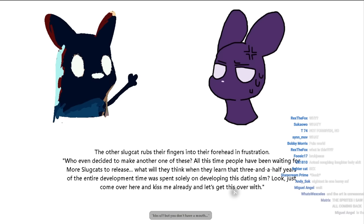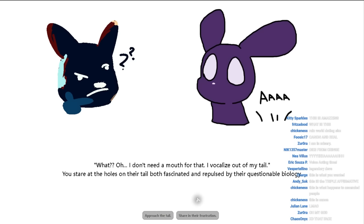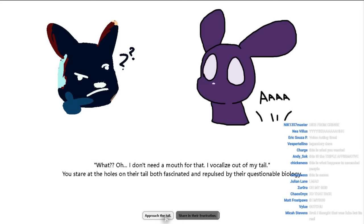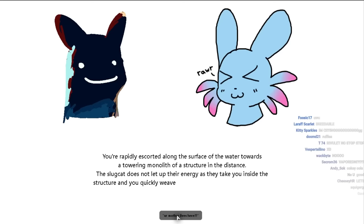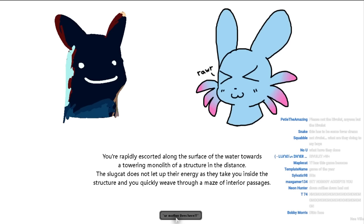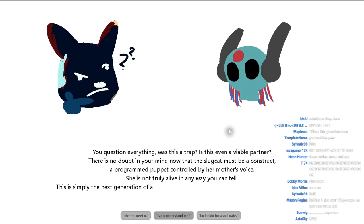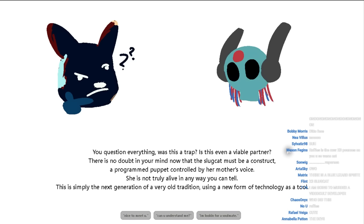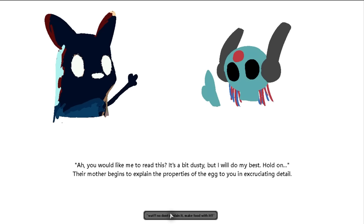The other slug cat rubs their fingers into their forehead in frustration. We even decided to make another one of these. All this time, people have been waiting for more slug cats to release. What will they think when they finally learn that three and a half years of the entire development time was spent solely on developing this dating sim? Look, just go over here and- Okay. You don't have a mouth. Bit terrifying. What? Oh, I don't need a mouth for that. I vocalize out of my tail. You stare at the holes on their tail, but fascinated and repulsed by their questionable biology. Approach the tail. Your mother lives here? Yeah, where's your mom at? She's right there. Then it points excitedly towards the floating device.